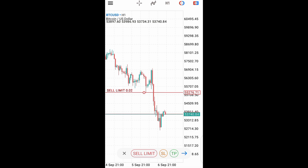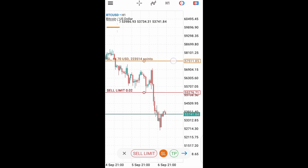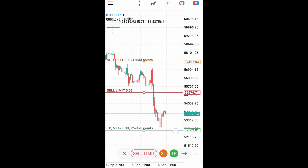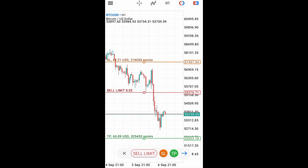If you choose to set your stop loss and take profit, you can click on stop loss and place the marker at your desired stop loss level. This is the marker for the stop loss. If you're okay at that point, it's fine there. Then if you want to set your take profit, you click on take profit and drag the marker to the point where you want to take your profit.